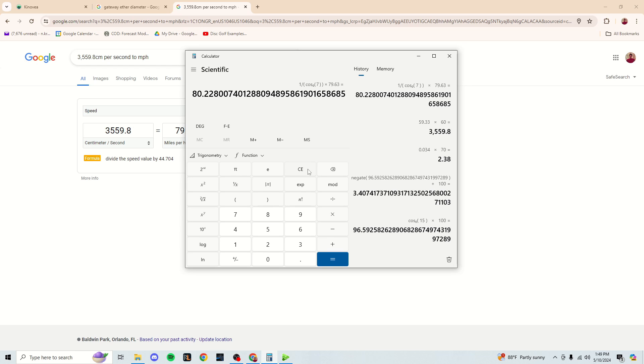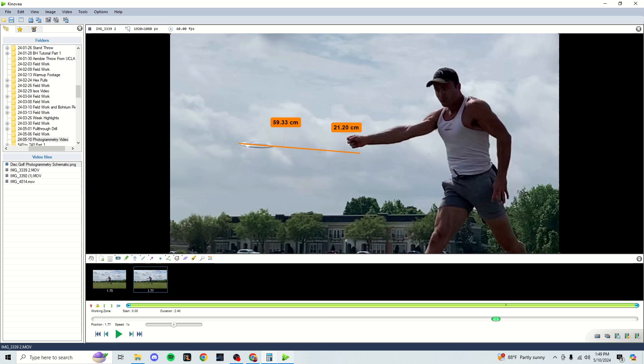So we'll just say it was 80 miles an hour. But that's how you could correct for angle errors. It's not a requirement. I would just set the camera up pretty well, and it's most likely going to be more than good enough.